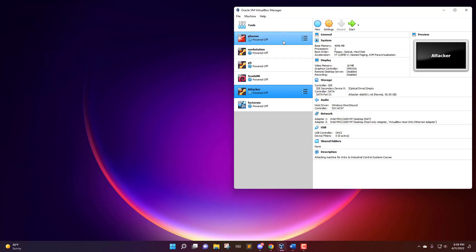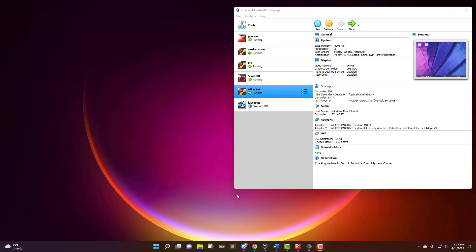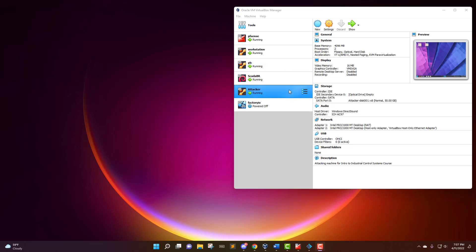I'm just going to go and get these started up right now and then I'll be back to show you what the setup is like. So I have all of my virtual machines up and running. This one down here, Factory IO, I tested this lab out using a virtual machine of Windows running Factory IO instead.